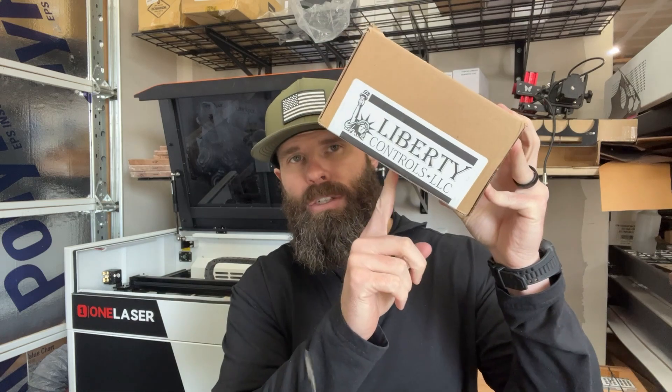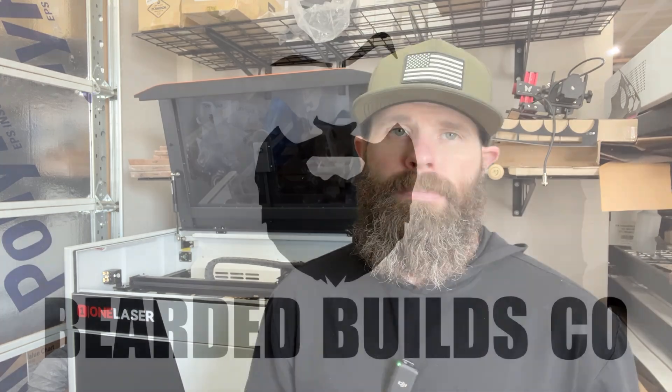What's going on everybody? Today we are here to install the Liberty Controls Air Assist on my OneLaser XRF. So hang on tight.